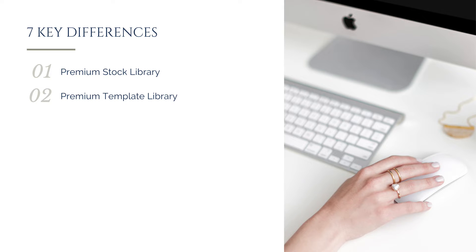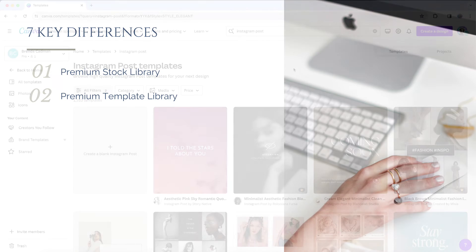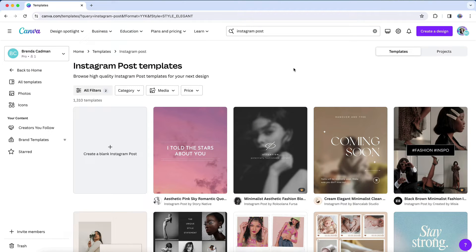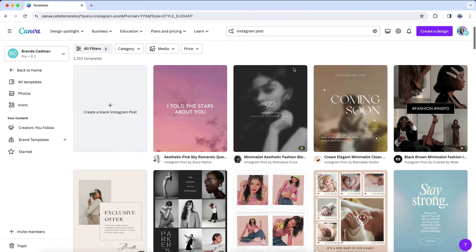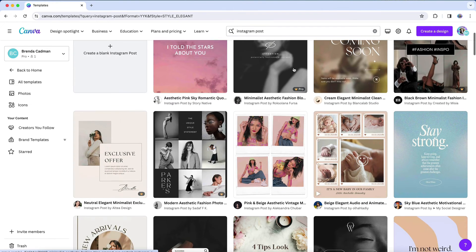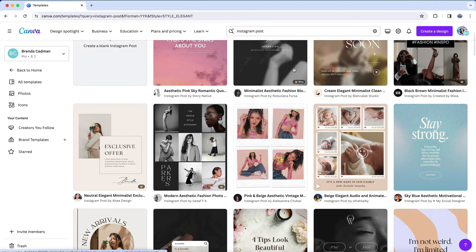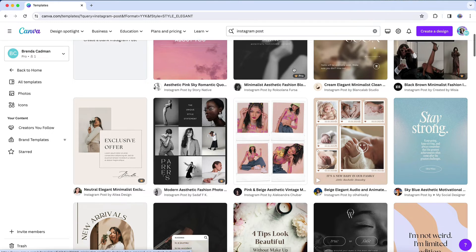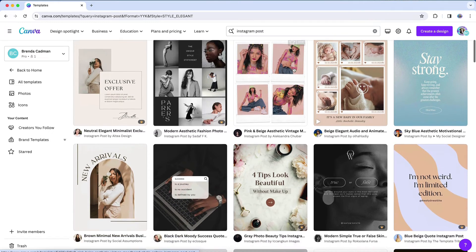While you do have a variety of templates available to you on the free plan, you'll have significantly more on Pro, giving you far more choice and the flexibility to choose the template that best fits your design needs.